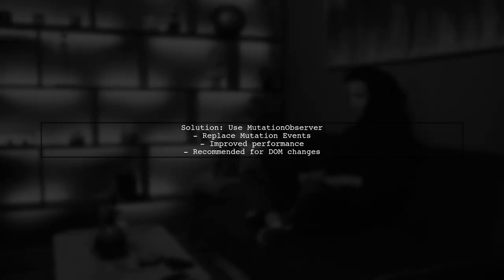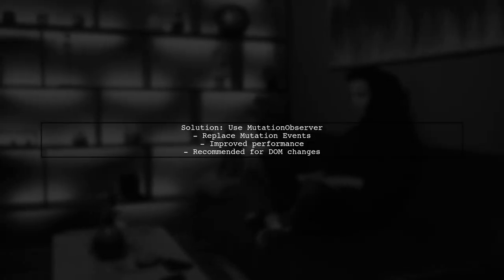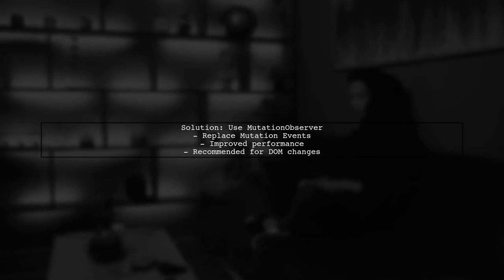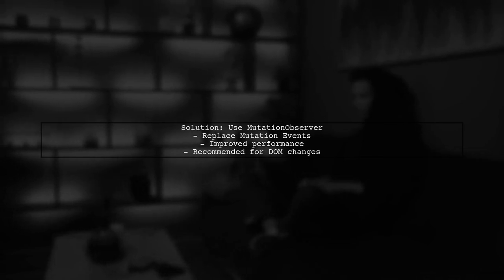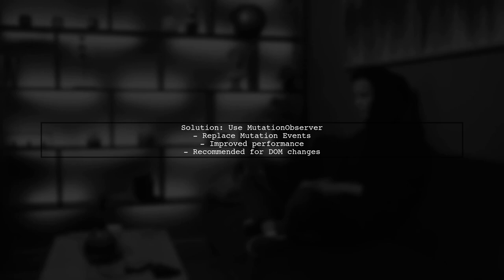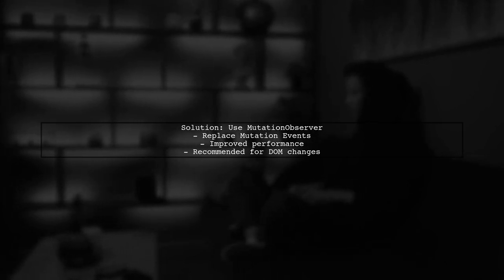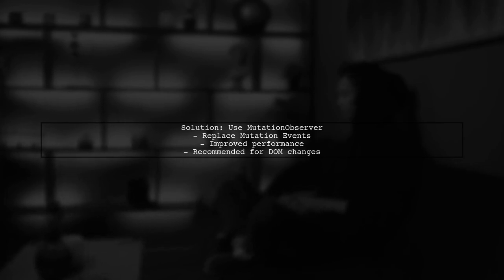Finally, consider updating your code to use mutation observer instead of mutation events. This modern approach provides better performance and is the recommended way to observe changes in the DOM.